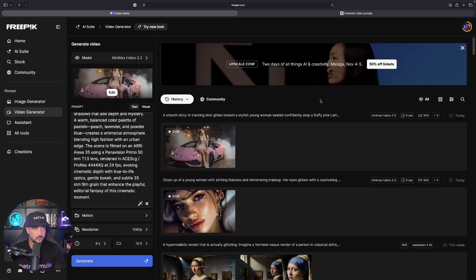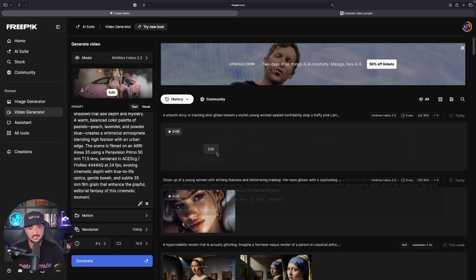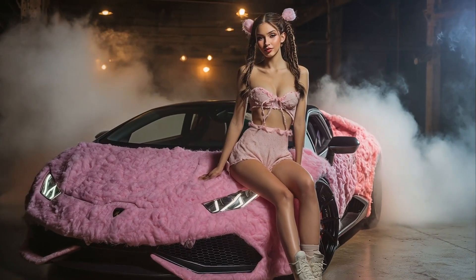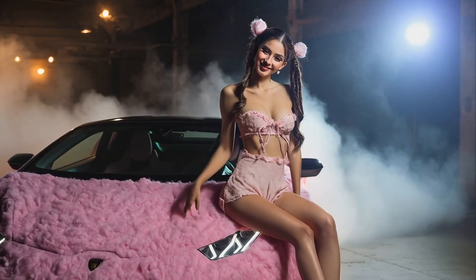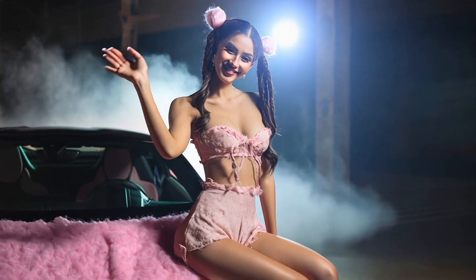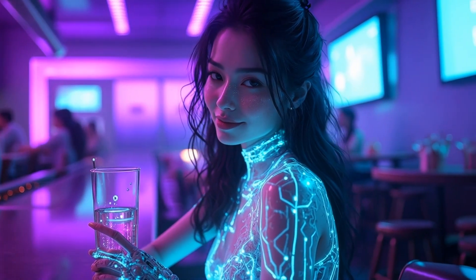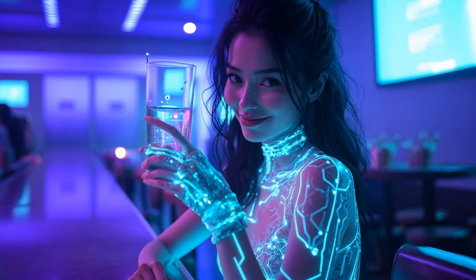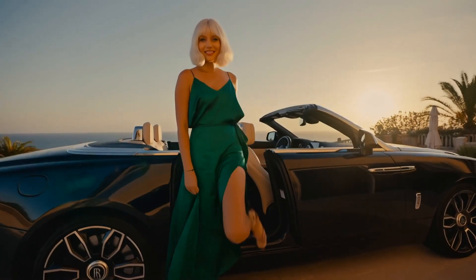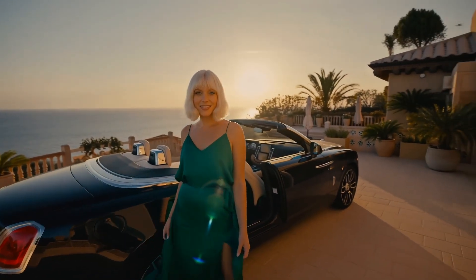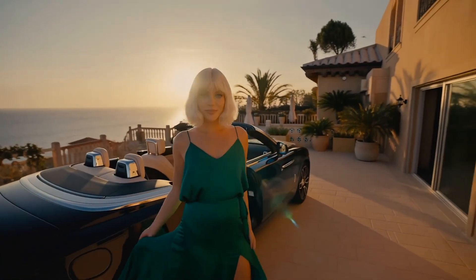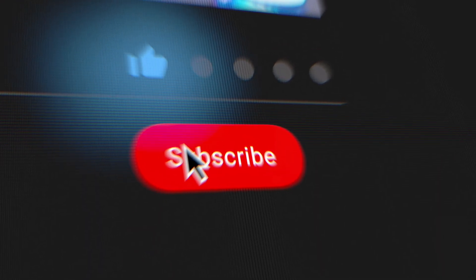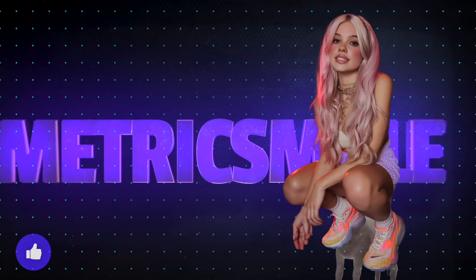This one has been completed. So there you have it, another update by FreePick, Halo 2.3. Make sure you check the links in the description to get the template and the prompt generator. Let me know what you think in the comments below. If you like this video, please remember to hit that subscribe button. I'll see you next time.